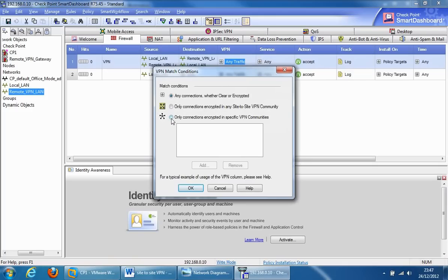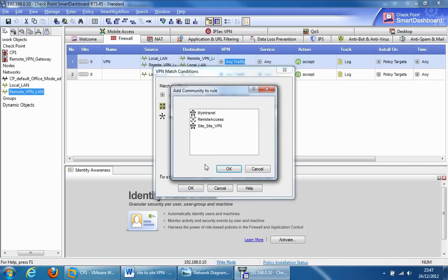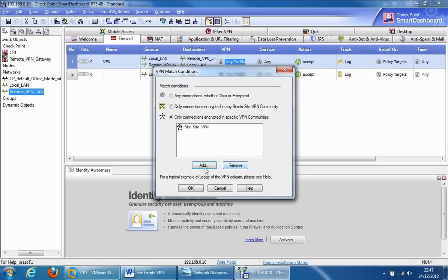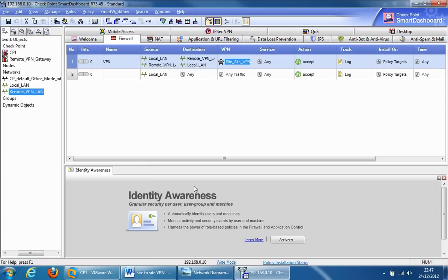We'll select only connections encrypted in specific VPN communities, and we'll choose our community we created earlier. That's this one, site to site_VPN. Click OK, click OK again, and we've created our rule for the VPN.